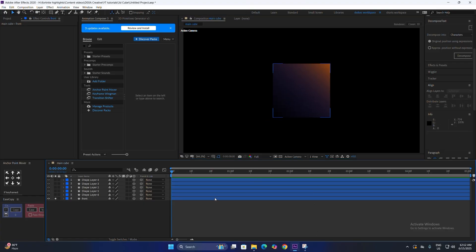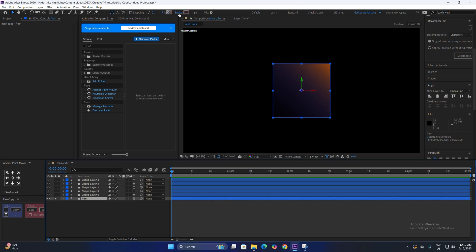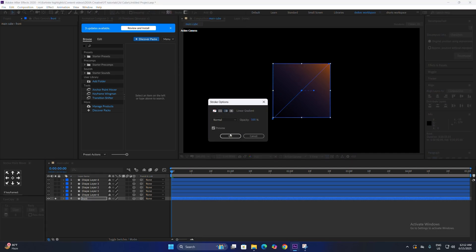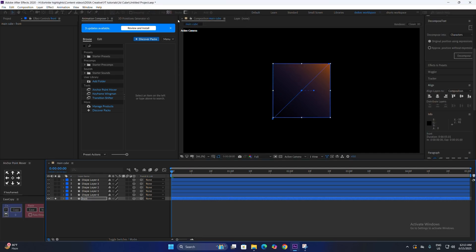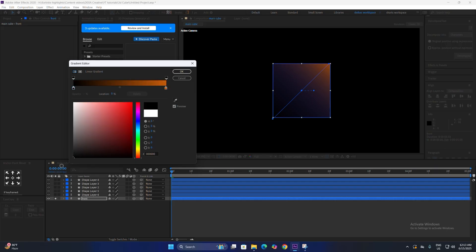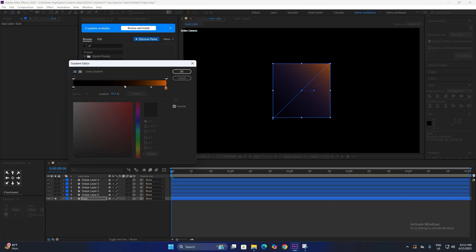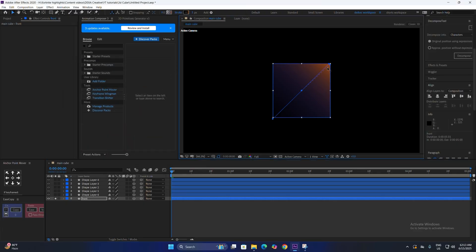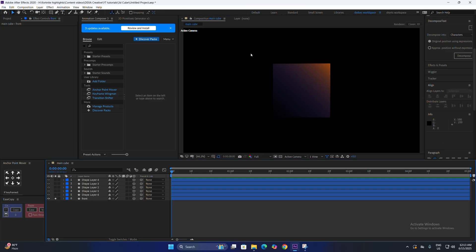Similarly, for the stroke, change it to linear gradient. Go into the settings and change one color to a vibrant orange, and change the white to completely black. Adjust the midpoint and points to the corners as well. Change the stroke width to two — we don't want very thick edges.